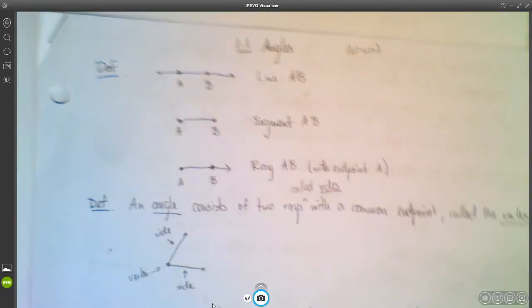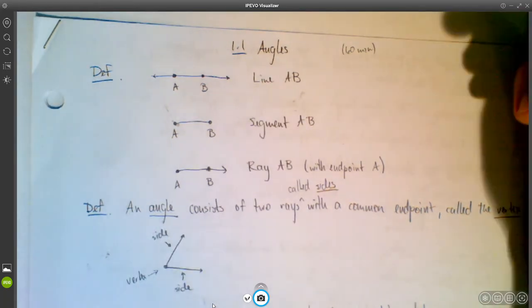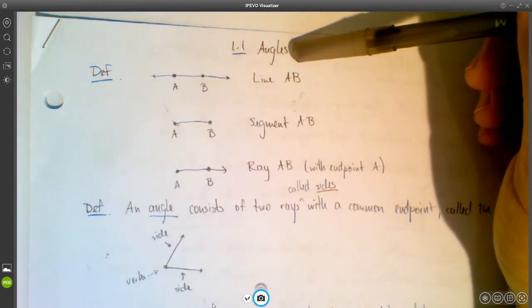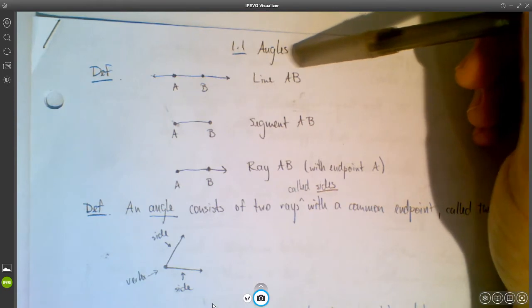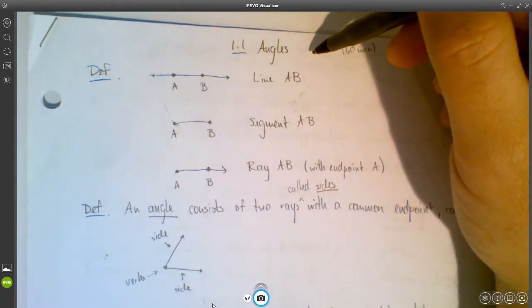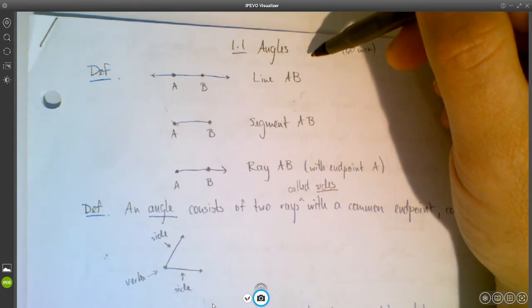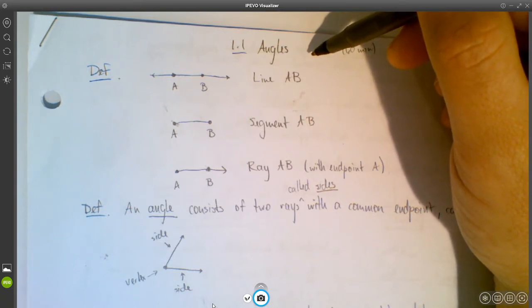All right, let's get started. We're going to talk about Section 1.1, which is all about angles. A lot of this stuff is going to be either things you already know or very intuitive, so I'm just going to go through things fairly quickly. You're welcome to pause the video and write down anything you think you need to write down.